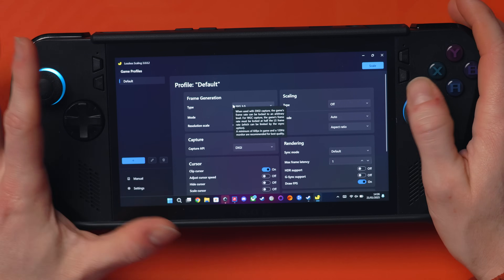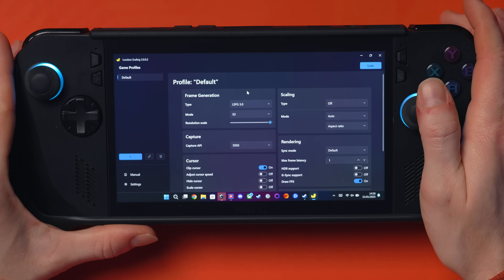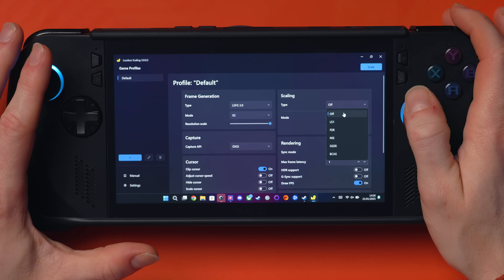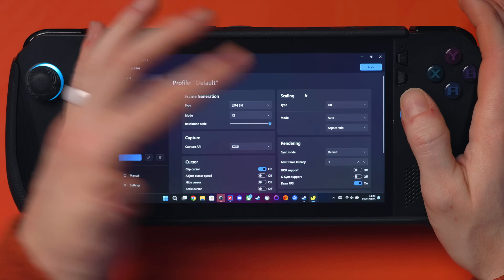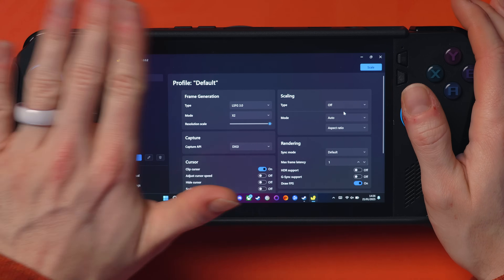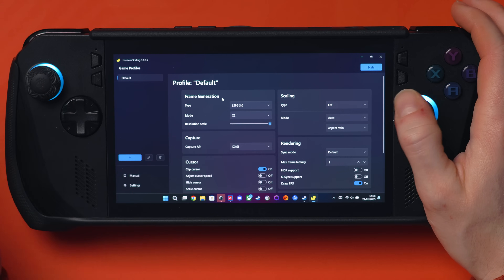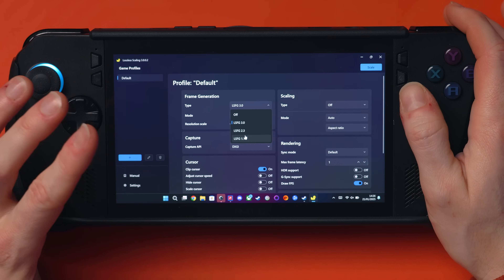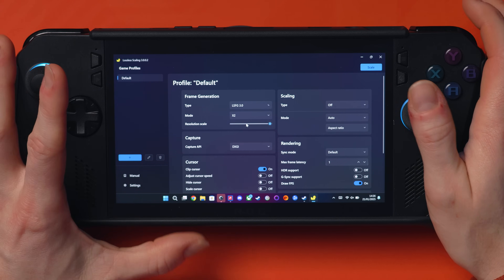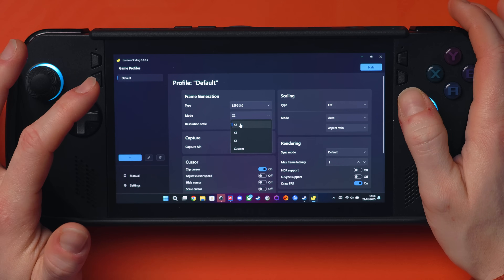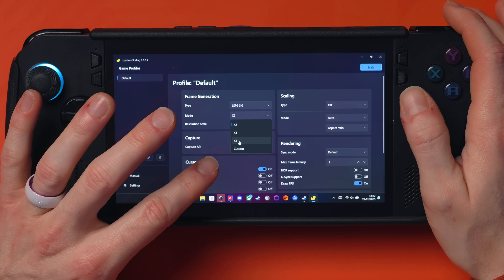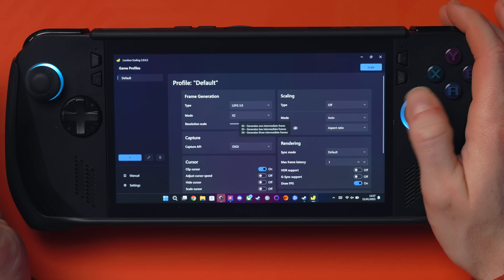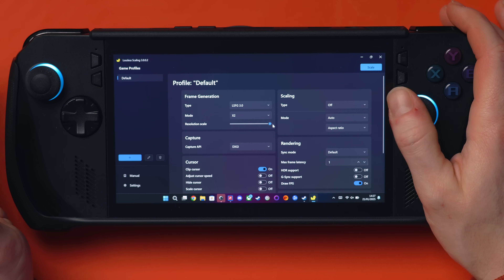So now we're in the main hub for Lossless Scaling. You can upscale here using LS1, FSR, or NIS if you want, but we're only looking at frame generation today. You've got all the old frame gen types to mess around with if you want, but we're here for number three. I'm selecting Frame Gen 3 and we're going to be on two times mode, though you can go up to four times or set a custom amount.